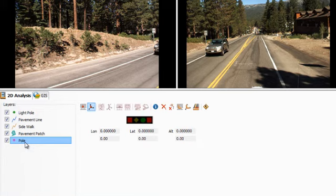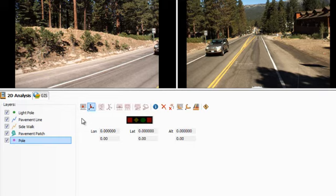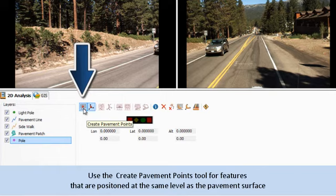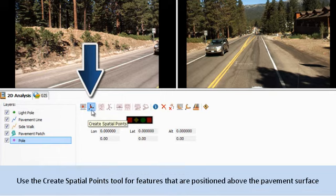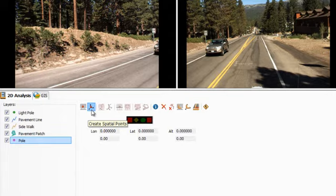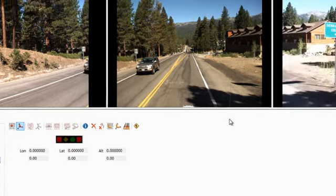Then you need to select an appropriate tool to create your 3D geometry of the pole. Use the single-click Create Pavement Points tool for features positioned at the pavement surface level. Use the Create Spatial Points tool for features positioned above the pavement surface. I'm extracting poles, which are not at pavement level, so I will use the Create Spatial Points tool.